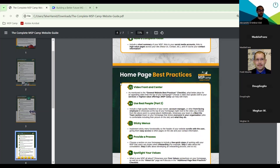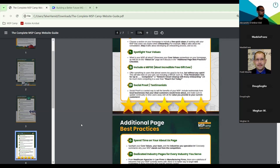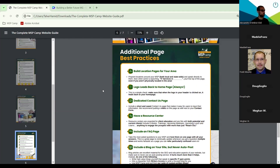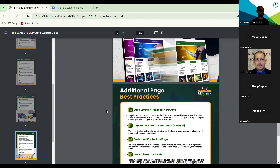The next checklist is the homepage, which is extremely important for any website — usually the first touchpoint for any client. Here we talk about real people, videos being front and center, sticky menus which we've been experimenting with more frequently, especially on the MSP Camp sales site, other important design touches, and more. Finally, the last two pages focus on additional page best practices — the about us page, contact us page, industry pages, service pages — items that didn't fit into the homepage or general overall format.